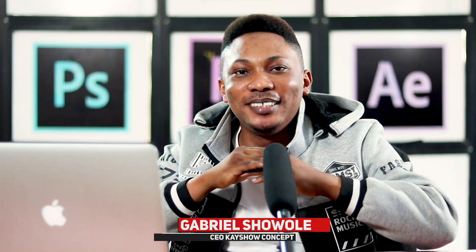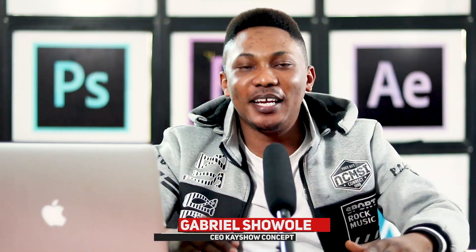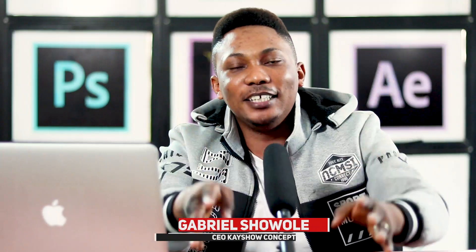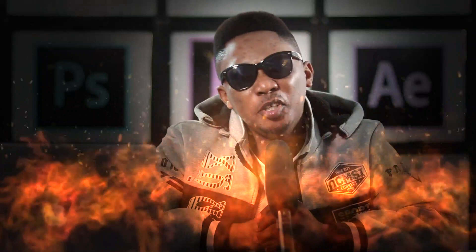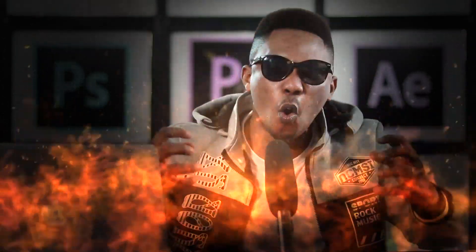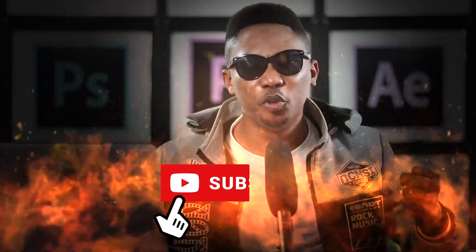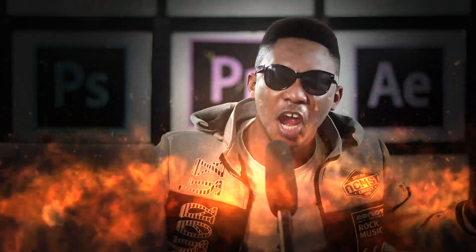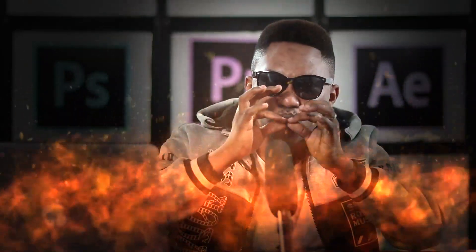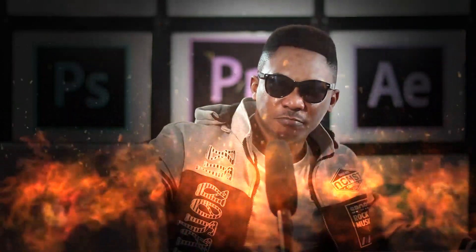Boom, what's up everybody! My name is Gabriel Showale, but you can call me Keisho. Welcome to this Premiere Pro tutorial. Today I'm gonna show you how to change voices in Premiere Pro, or you can call it creating the monster voice in Premiere Pro.